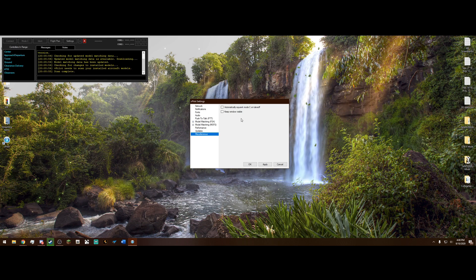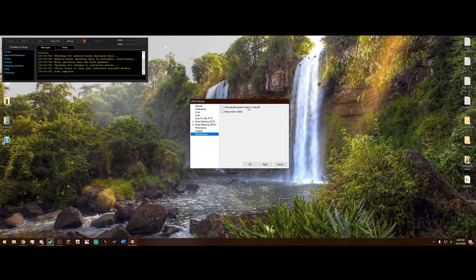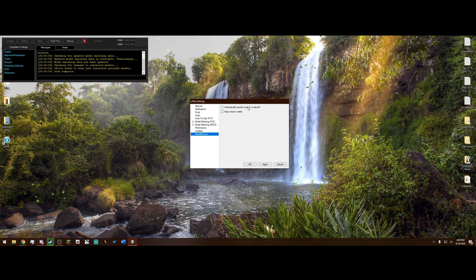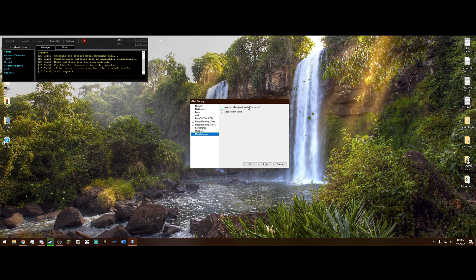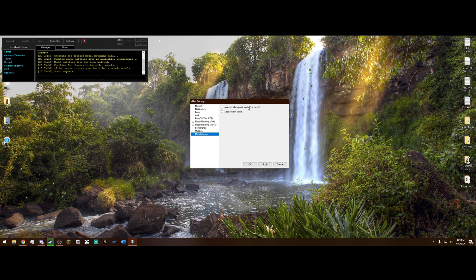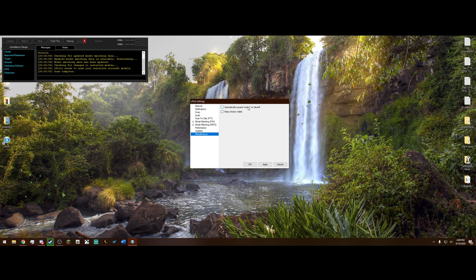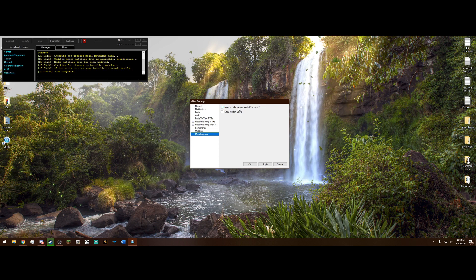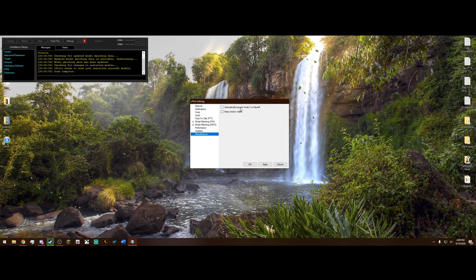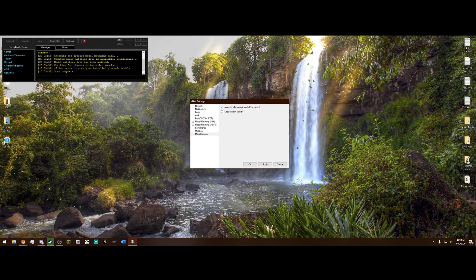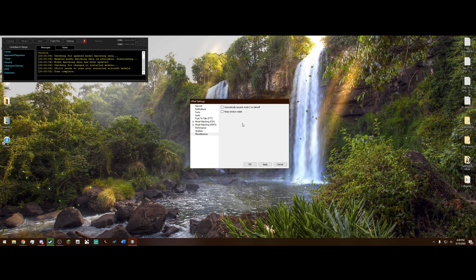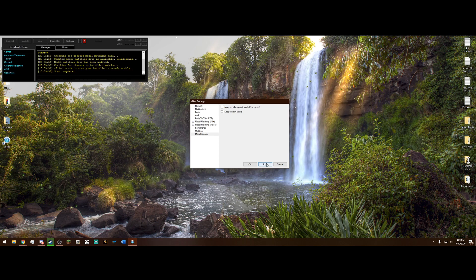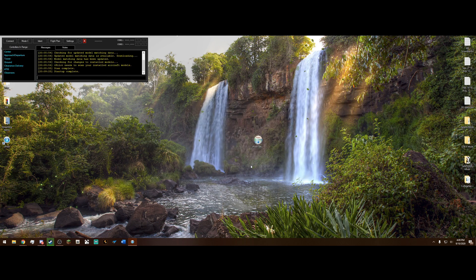And miscellaneous. Automatically squawk mode C on takeoff. This, again, takes away the realism. But if you do not, if you're not squawking mode C, which is allowing the tower to get radar contact on you, then they will get mad. Not get mad, but they will tell you to squawk mode C. And it's a good learning experience. But if you want to automatically squawk mode C, then feel free to check that. But I am going to leave it unchecked. And after you're done with all your settings, go ahead and hit Apply and OK.